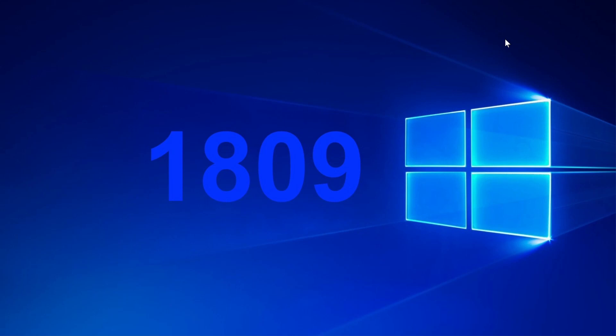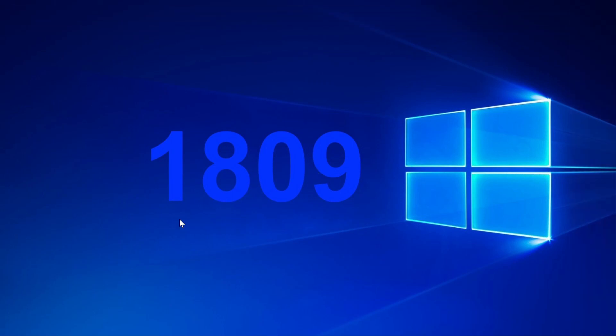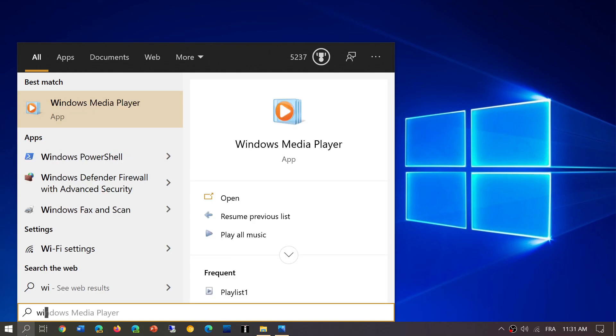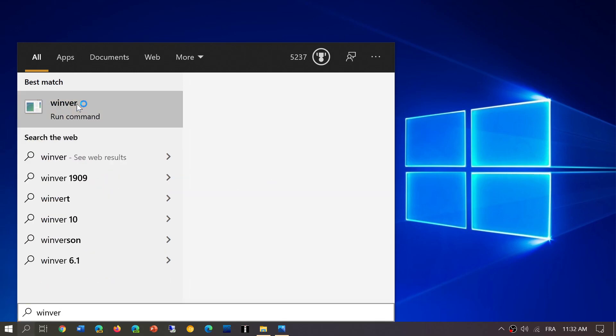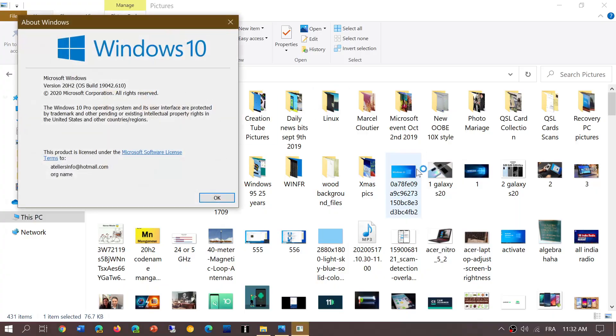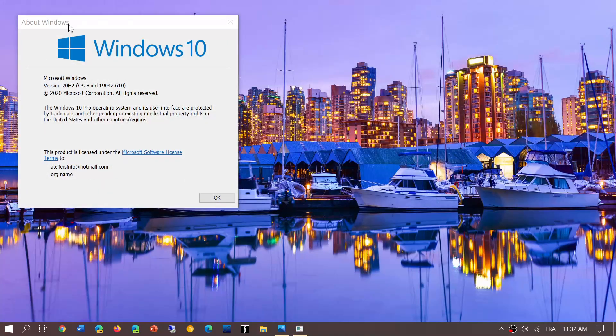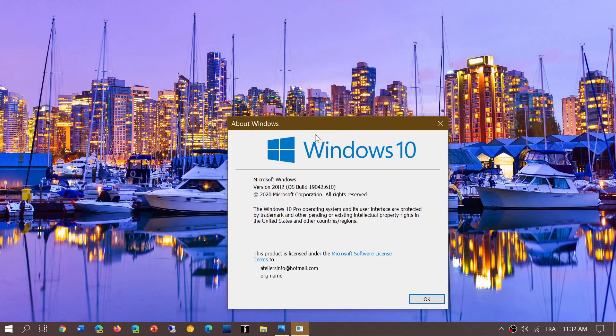If you're wondering what version of Windows you have, simply go to search and type 'winver' (W-I-N-V-E-R) in the search box. The winver command will give you the version number of your Windows operating system.